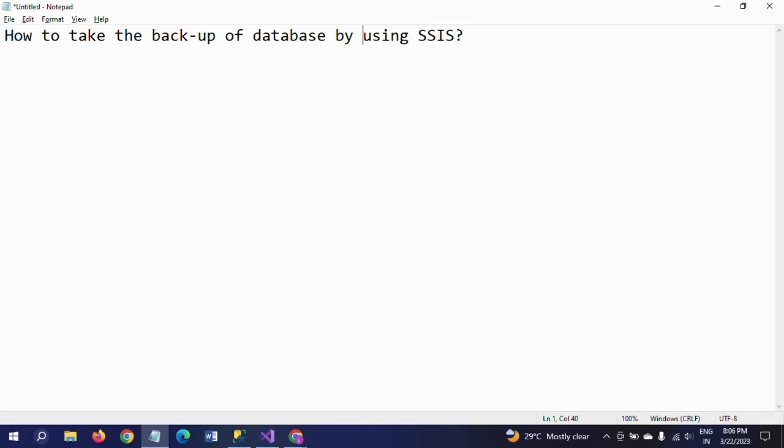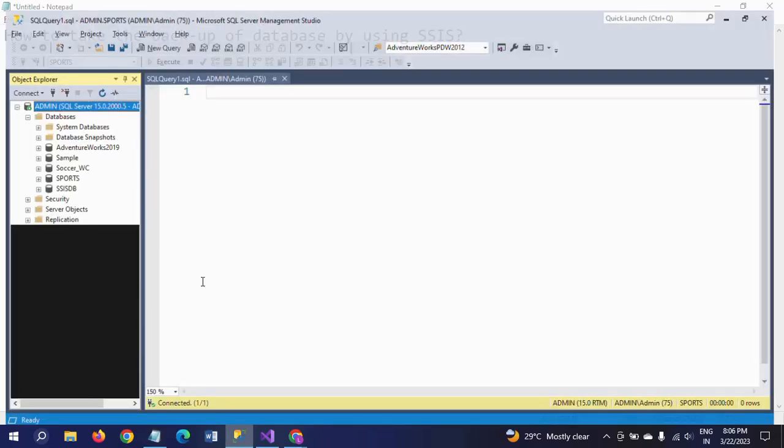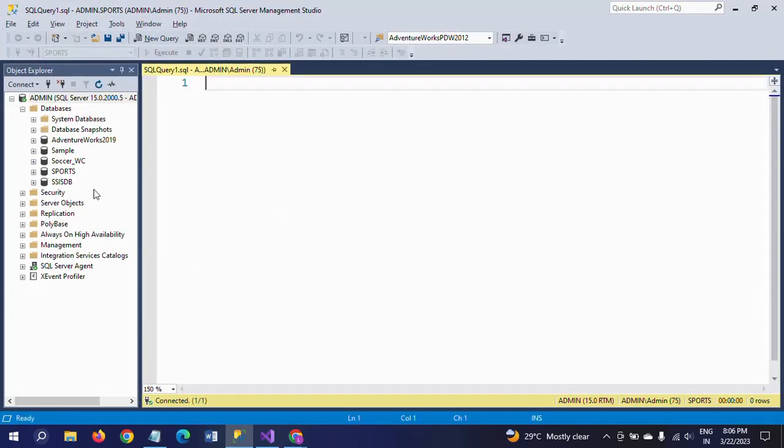Hello friends, welcome to my YouTube channel. This is Ramana. Today I will show a demo on how to take the backup of a database by using SSIS. We all know when you want to take any backup of your database in SQL Server Management Studio, you just right-click on the particular database and go to tasks.